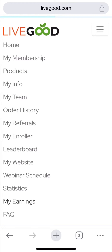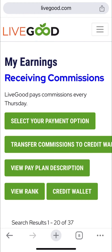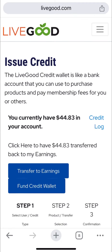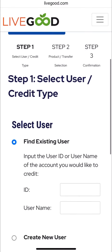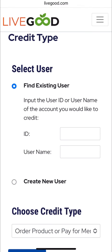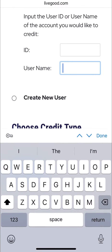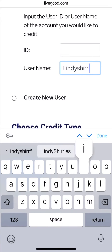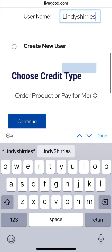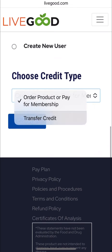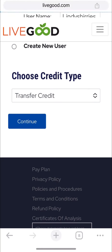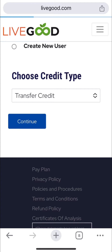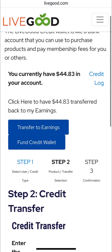Now let's go back to my earnings and transfer. Click credit wallet, then scroll down and you'll see you can enter the username you want to transfer the money to. For me it's my main account, which is lindysherries — my second account is lindysherries billionaire. Then you choose the credit type; I chose transfer credit, and you click continue.